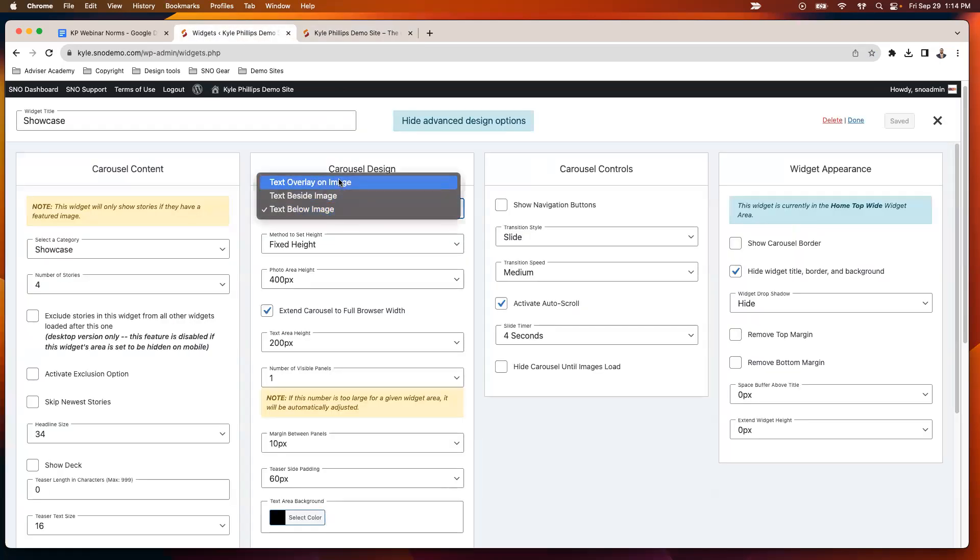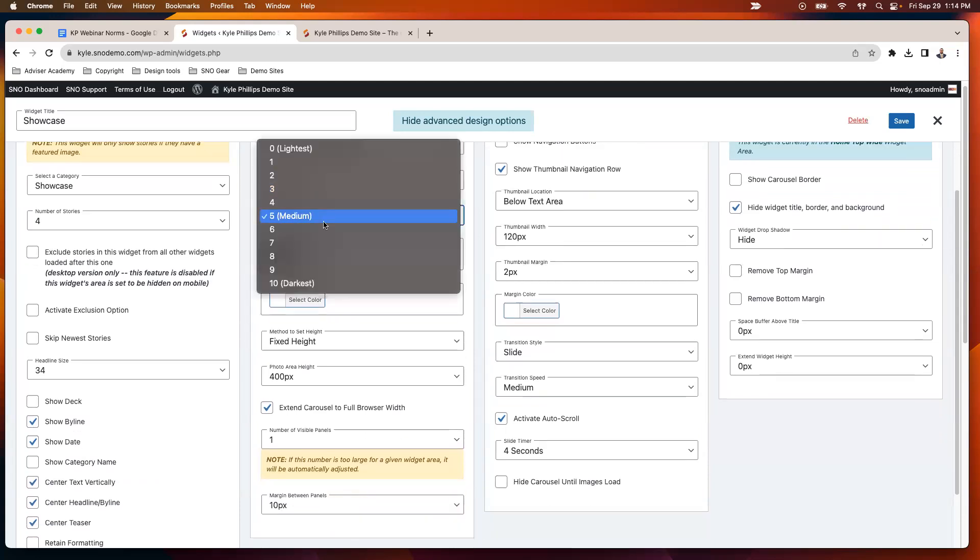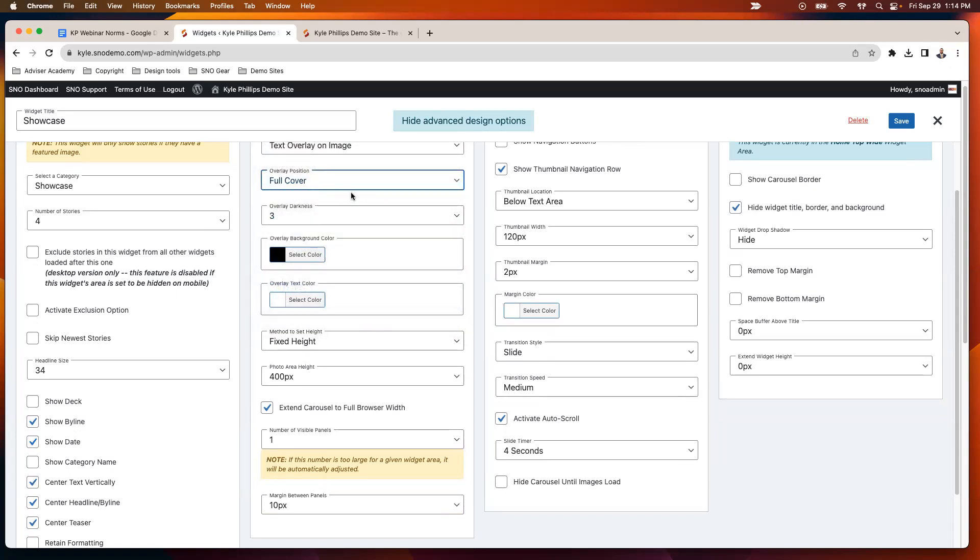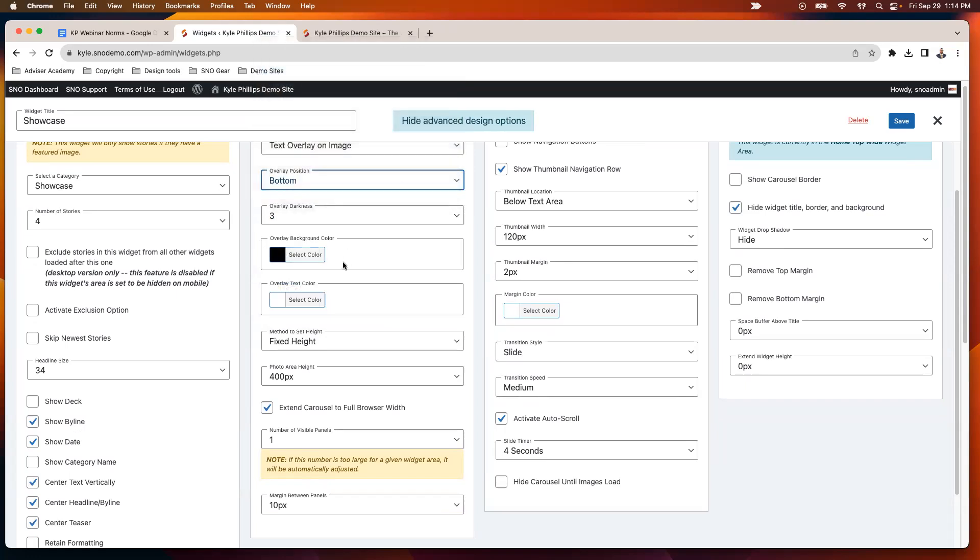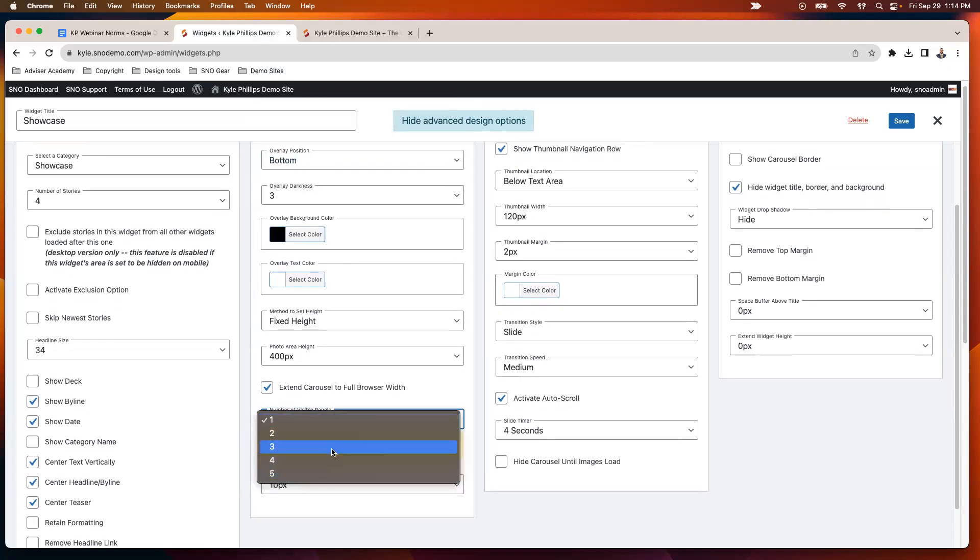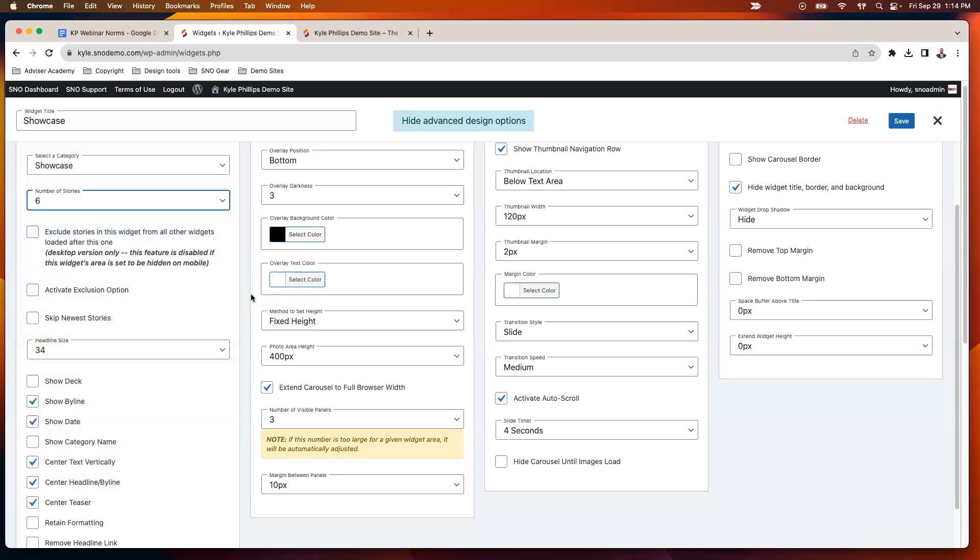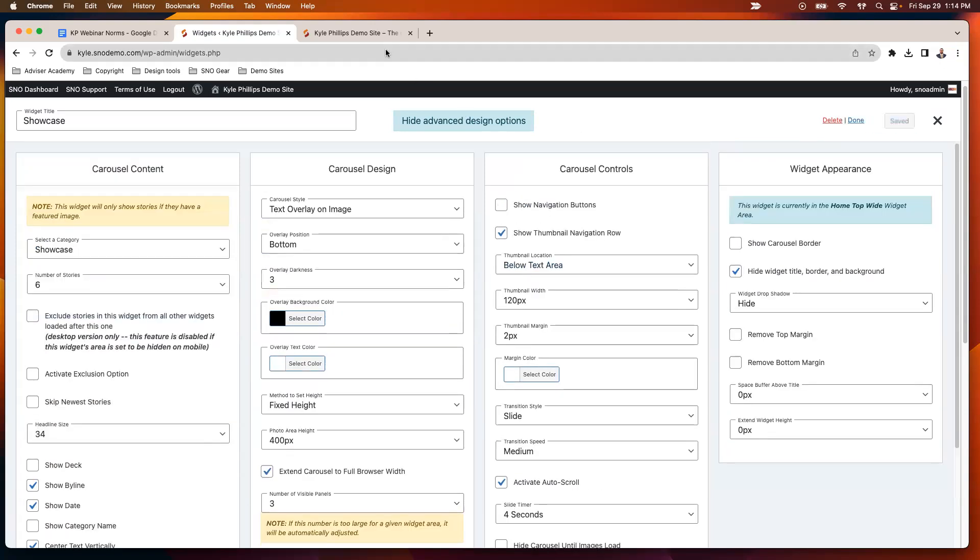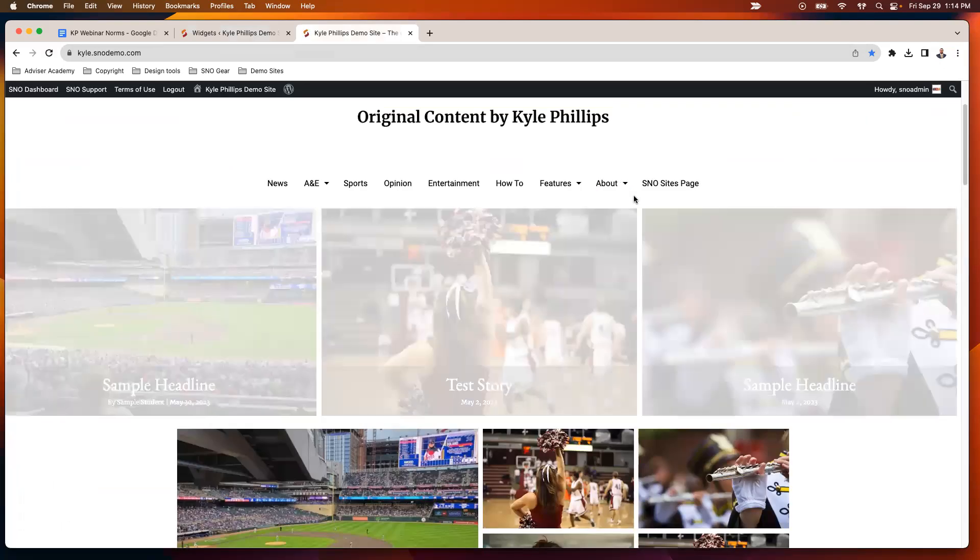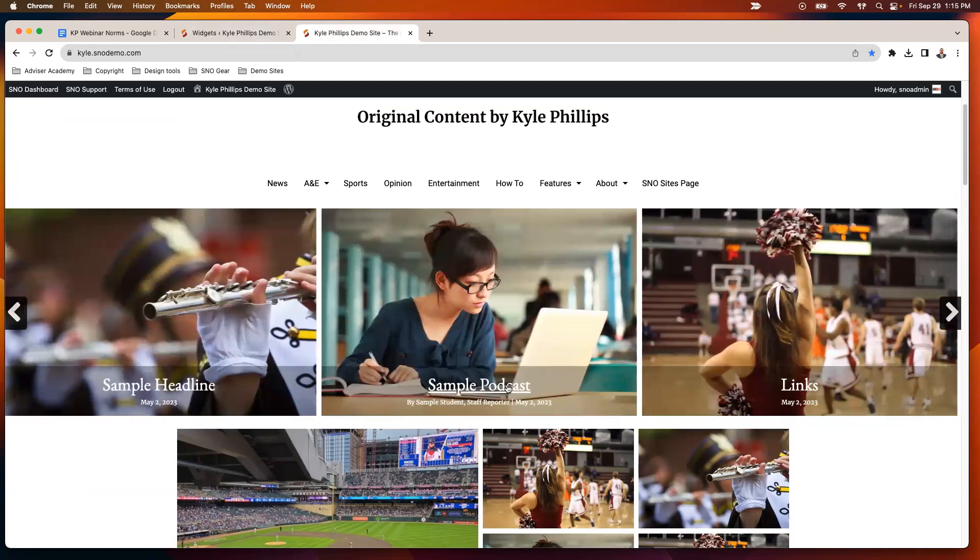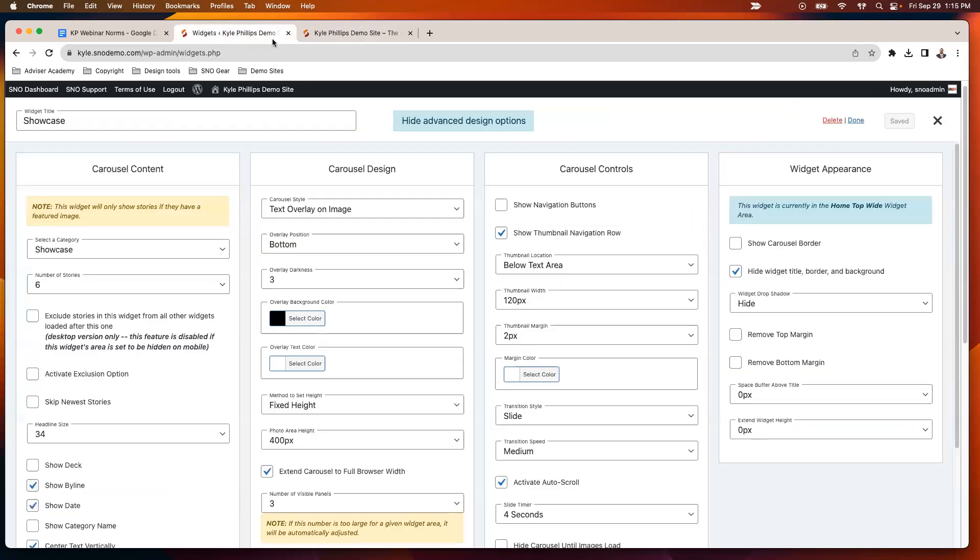But the greatest number of options you have with the carousel is if you're using the overlay option here. So once I select overlay, I can adjust different things like how dark that overlay color is, where the overlay goes. We'll do the bottom here. And now I also have the option to adjust the number of visible panels on my carousel. So I'll kick that up to three. And so then I want my number of stories to show—I'll make sure that's a multiple of three. And now we save that and refresh. There we go. Now we get that extend to the full browser width. It's lightened up the overlay color so it's a little bit more subtle there, and it's shuffling through those different stories.